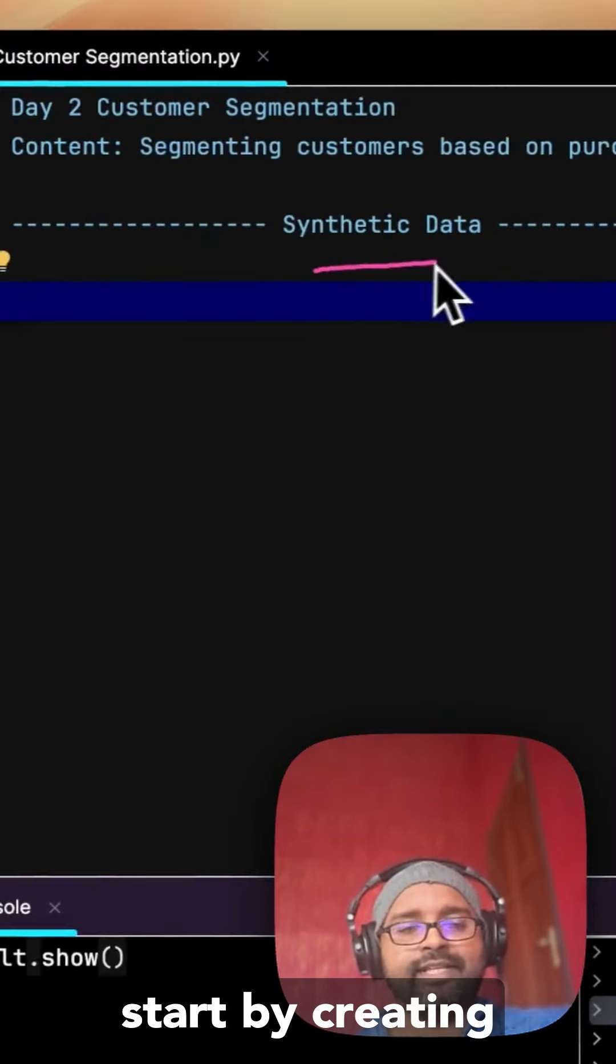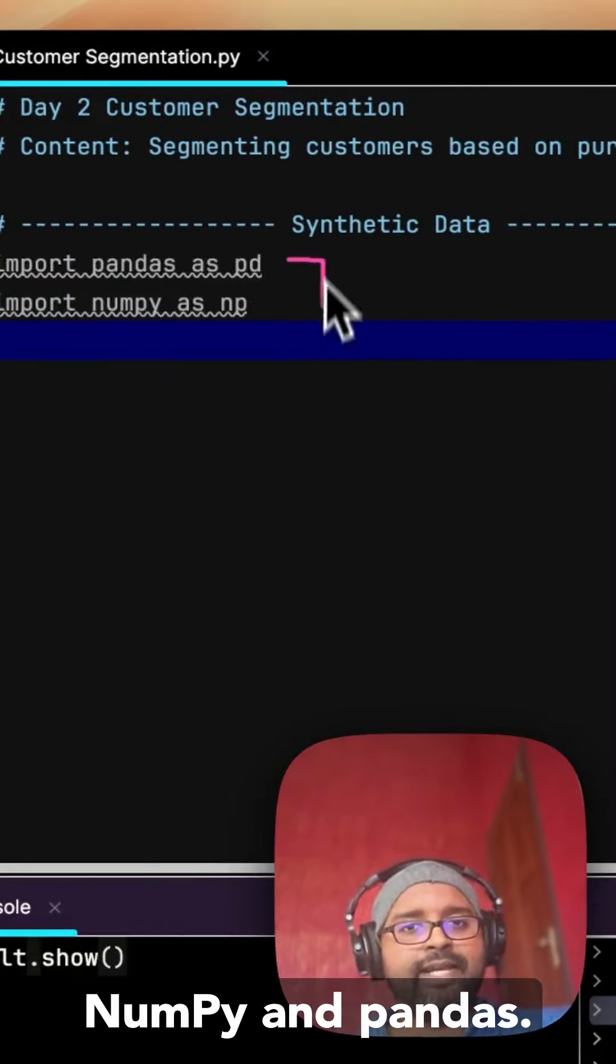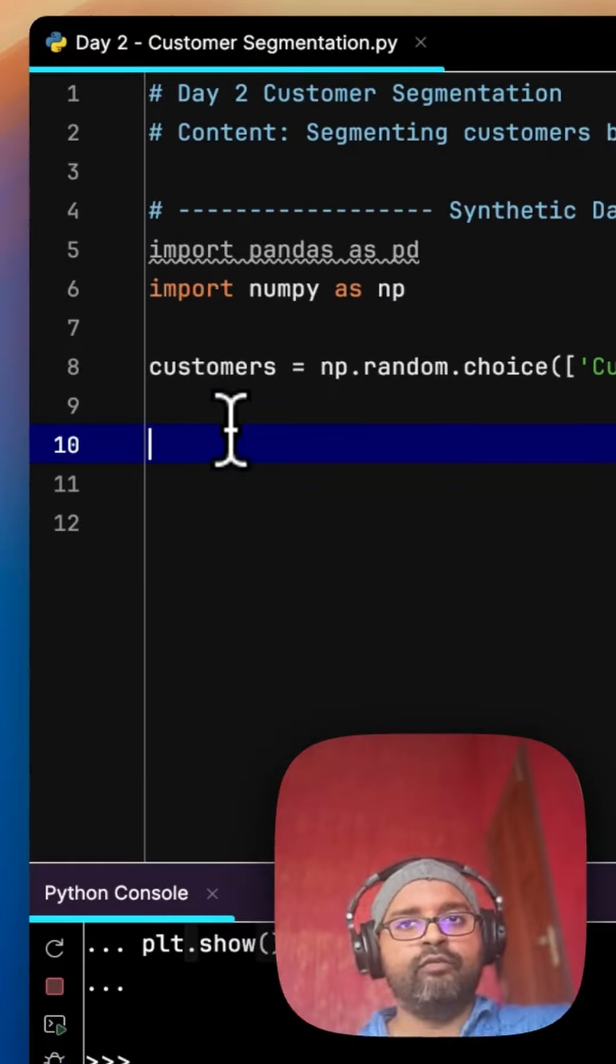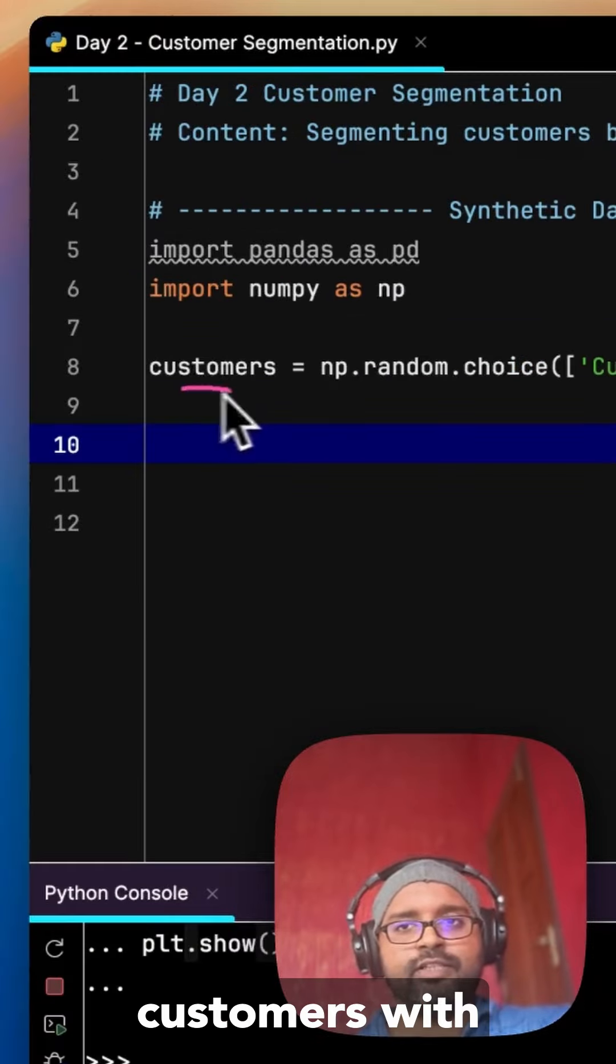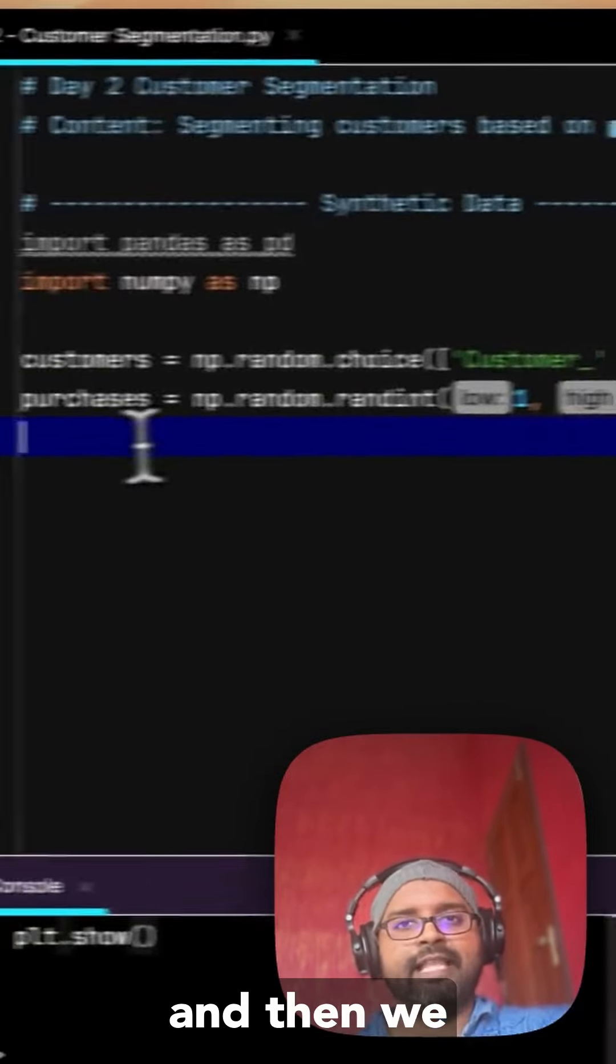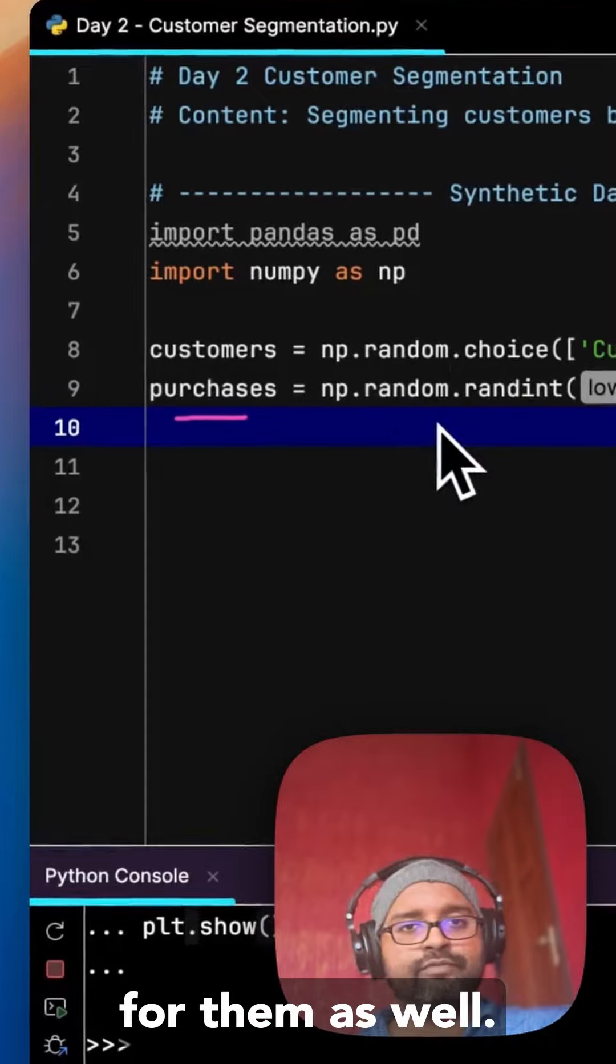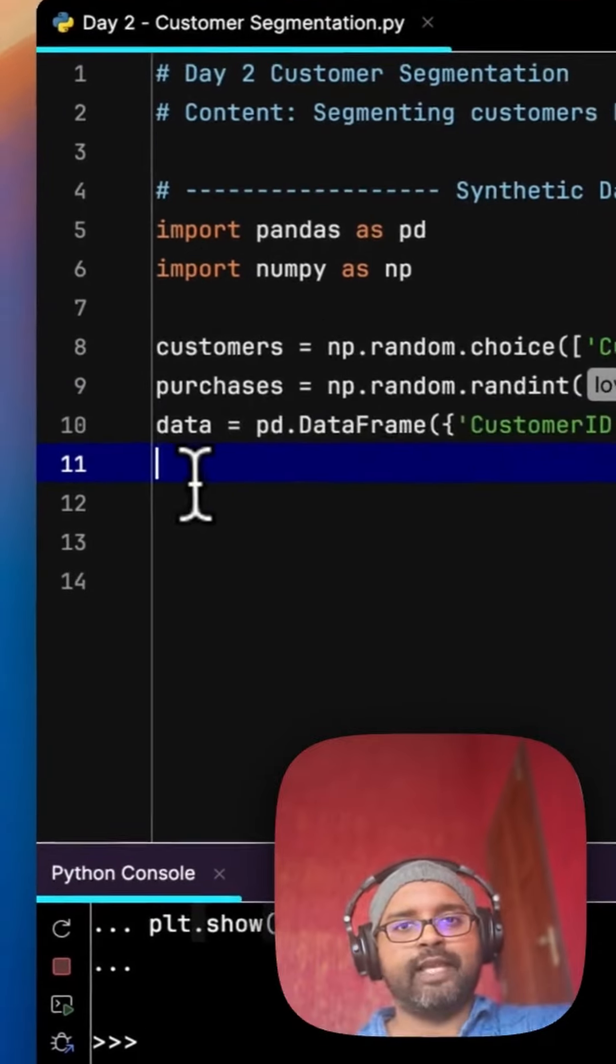We'll start by creating synthetic data. For this we need NumPy and pandas. We'll first create customers with customers underscore a random number and then we'll assign a random purchase amount for them as well.